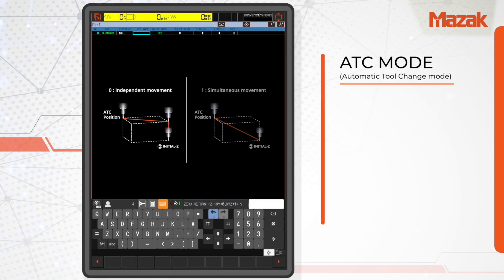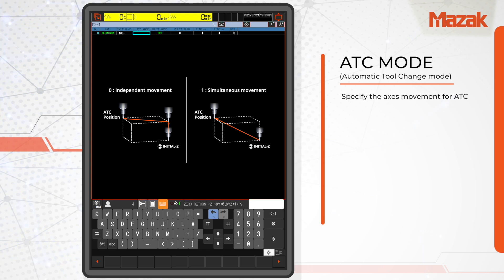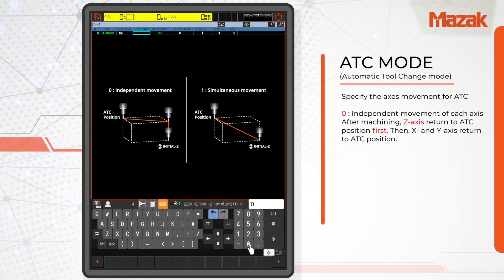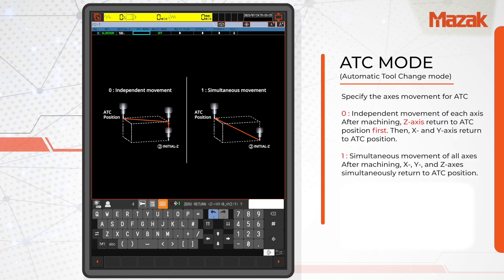In ATC mode, which stands for automatic tool change mode, you specify how the tool should move to the ATC position after machining. Enter 0 for first Z and then X and Y, or enter 1 for all axes simultaneously.